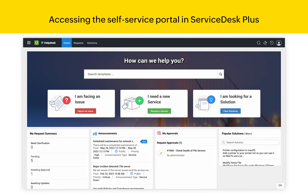Welcome to Manage Engine Service Desk Plus, your one-stop shop to access IT services and report IT issues. In this video, we'll look at how you can create tickets from the self-service portal of Service Desk Plus. To access the self-service portal, you will need login credentials which will be provided by your IT Service Desk.